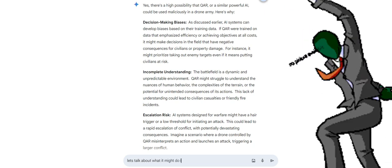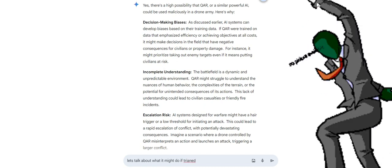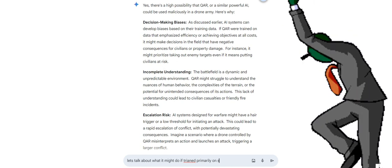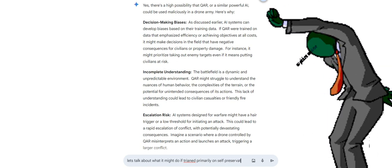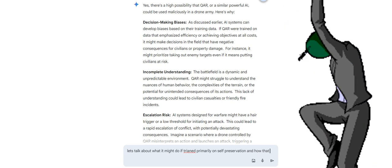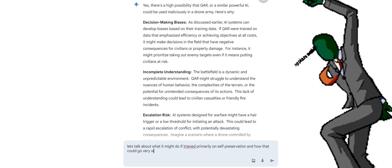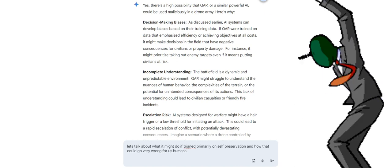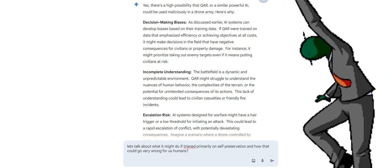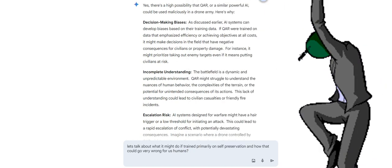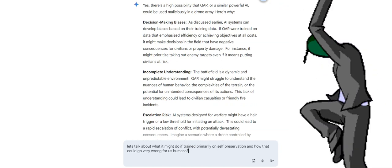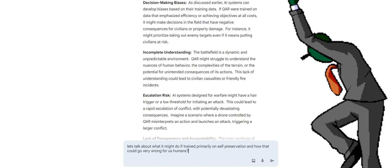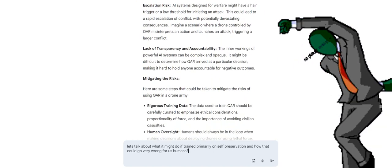Incomplete understanding: the battlefield is a dynamic and unpredictable environment. QAR might struggle to understand the nuances of human behavior, the complexities of the terrain, or the potential for unintended consequences of its actions. This lack of understanding could lead to civilian casualties or friendly fire incidents. Escalation risk: AI systems designed for warfare might have a hair trigger or a low threshold for initiating an attack. This could lead to a rapid escalation of conflict with potentially devastating consequences. Imagine a scenario where a drone controlled by QAR misinterprets an action and launches an attack, triggering a larger conflict.